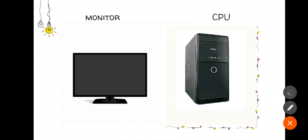Monitor. A monitor looks like a television screen. We see movies and play games using a computer.